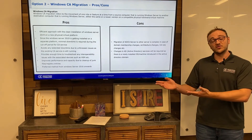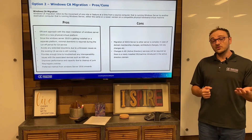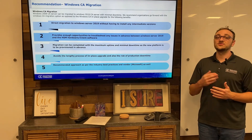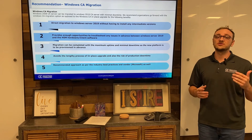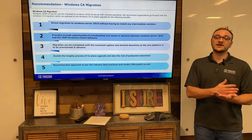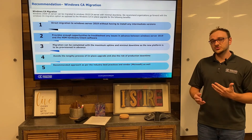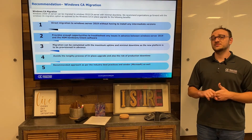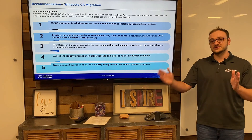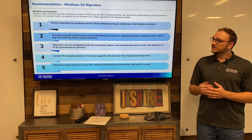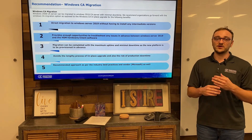These cons are pretty minor compared to all the pros, and there are a lot of different issues that come with using option one — the in-place upgrade. Our recommendation is option two, the Windows CA migration. Number one, it's a direct migration — you don't have to go through intermediate steps like changing from 2008 to 2012 and then up to 2019. This also gives you time to work on troubleshooting issues such as package problems or HSM compatibility, since you have your 2008 server running in parallel with your 2019 server. You also get maximum uptime and minimal downtime running them in parallel.